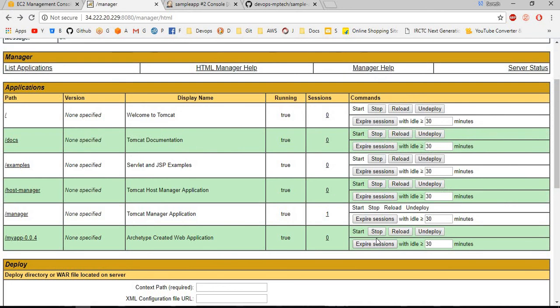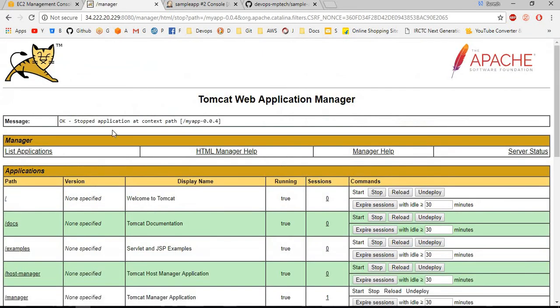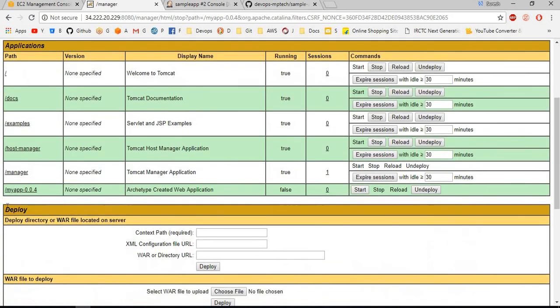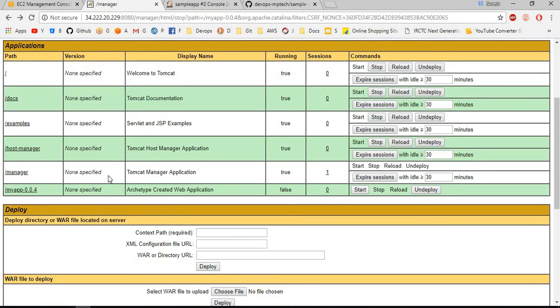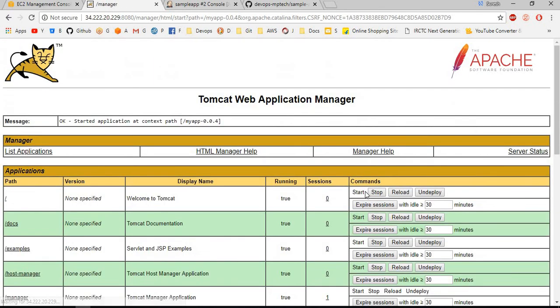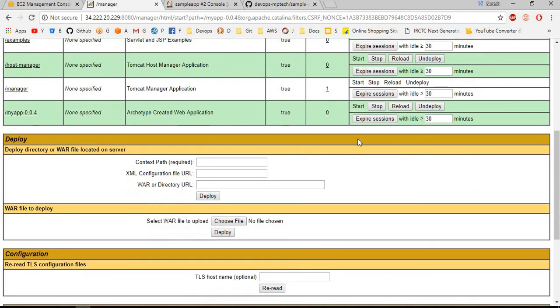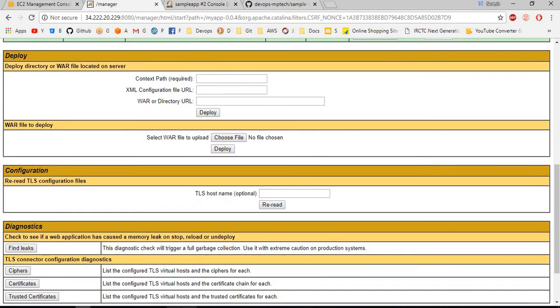If you go back, from here also you can stop. If you stop here, this will not work. You can start and stop from here only. Thank you for watching.